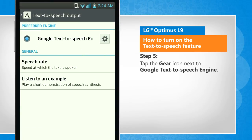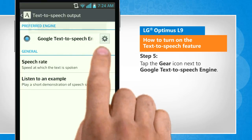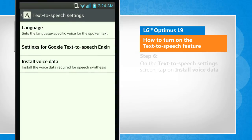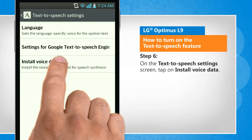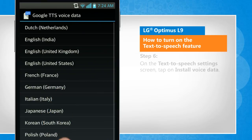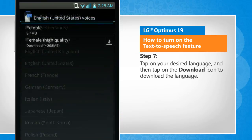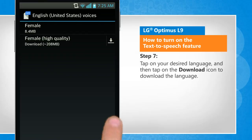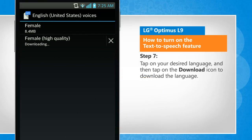Tap the gear icon next to Google text-to-speech engine. On the text-to-speech settings screen, tap on install voice data. Tap on your desired language and then tap on the download icon to download the language.